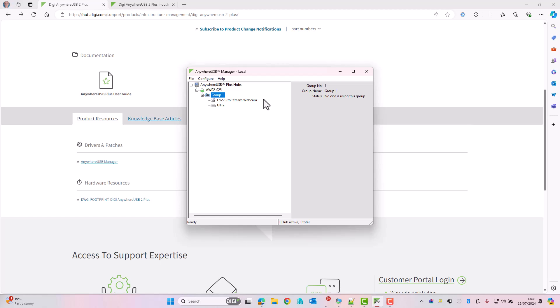And that comes to the end of this demo. I hope you found this useful. Thank you for watching. For more information on this or any other Digi device, please see the support pages at digi.com/support.